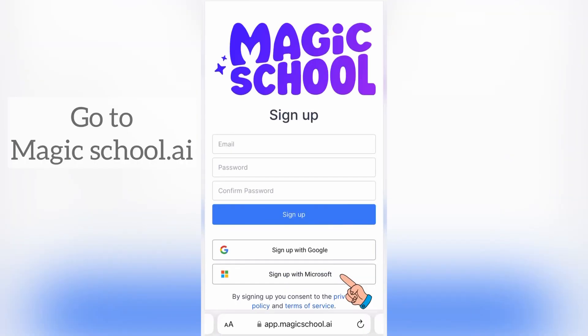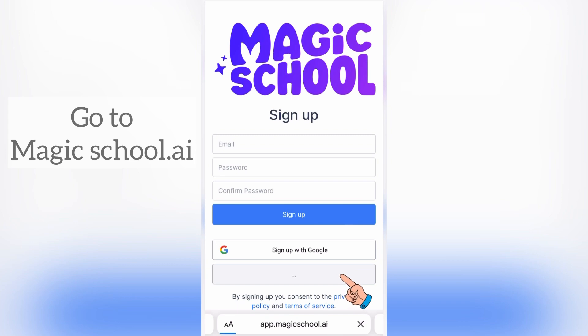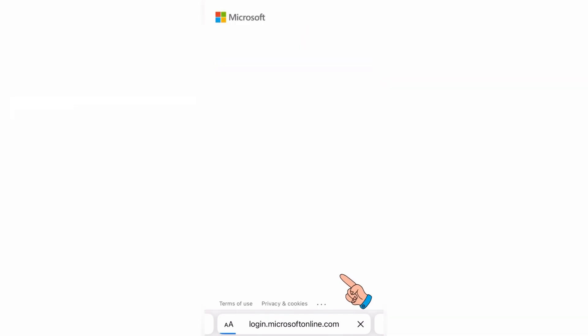If you're looking for teachers, it's absolutely free. Just click on sign up for teachers and you could simply log in.